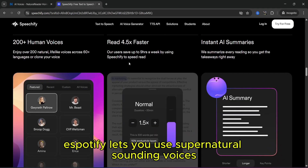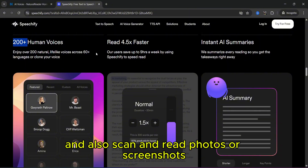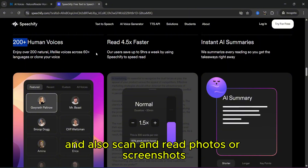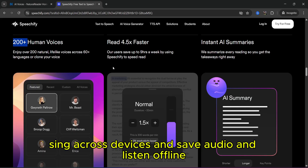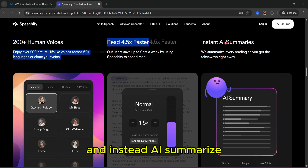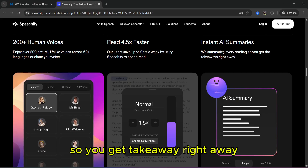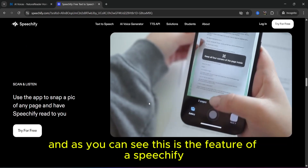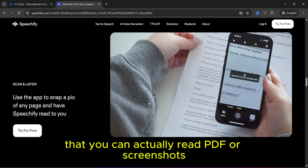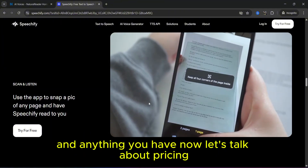On the other hand, Speechify lets you use supernatural-sounding voices — over 200 plus human voices — and also scan and read photos or screenshots, sync across devices, and save audio to listen offline. You can also read four to five times faster, and with AI summarization, you can summarize every reading so you get takeaways right away. As you can see, Speechify can read PDFs, screenshots, and anything you have.